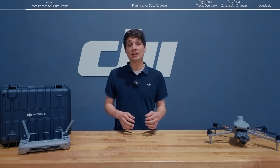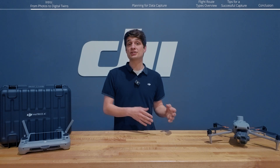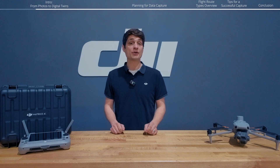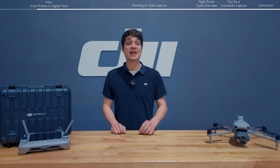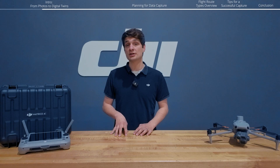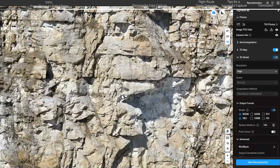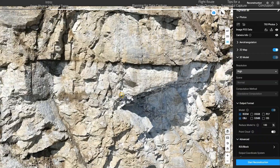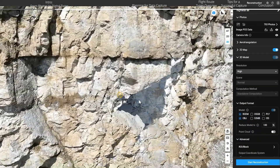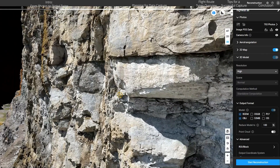An increasingly common method to document the job site is to use a drone to take raw photos of the site with enough overlap between the photos to generate a 2D and even 3D digital representation. This digital representation is called a digital twin. But when it comes to documenting a job site and creating the most ideal digital twin possible, a lot of factors can come into play.